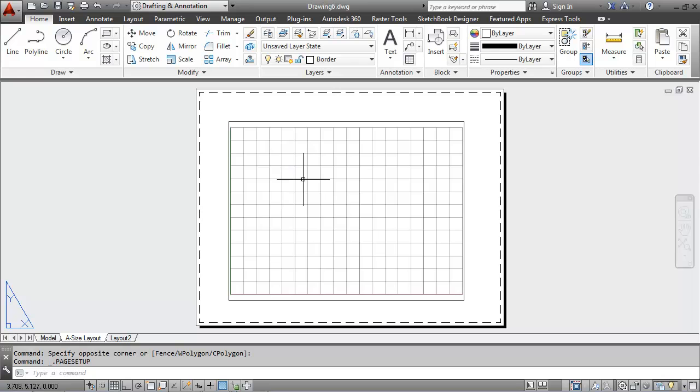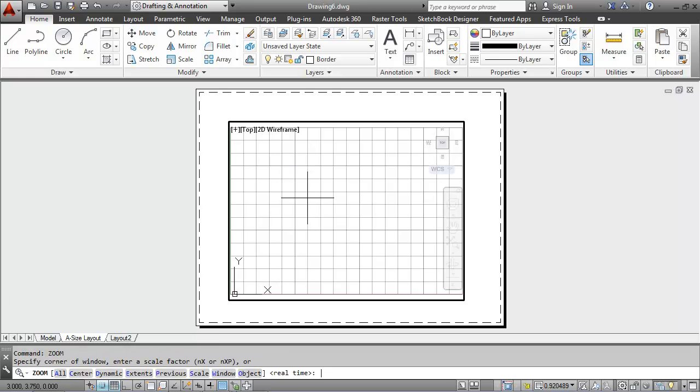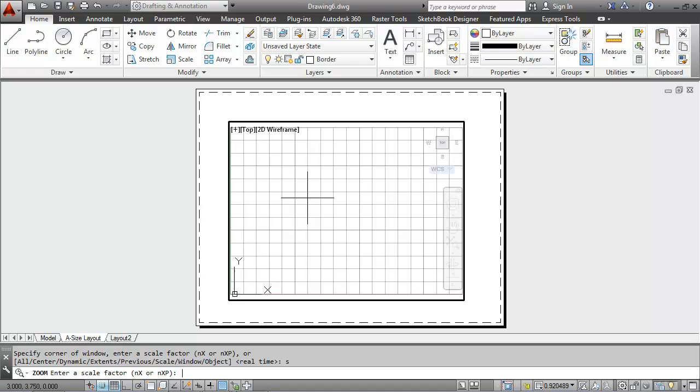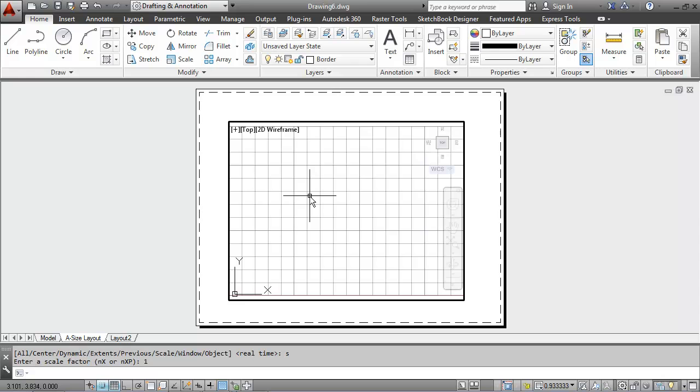And then I'll scale my viewport using the zoom command. So I'll double click in my viewport and I'll type in zoom. I'll hit enter and then S for scale. I'll type in a 1 for the scale factor. And that scales my viewport to 1.